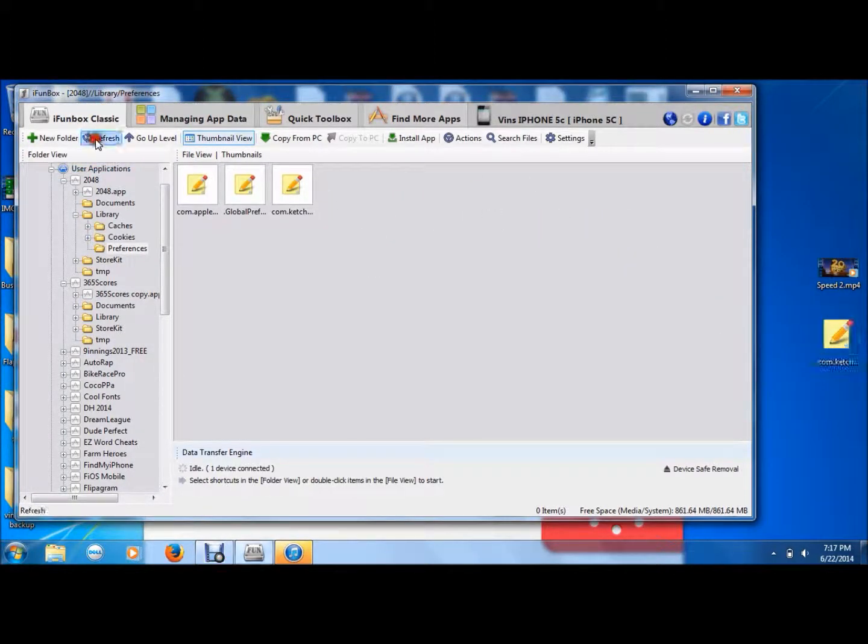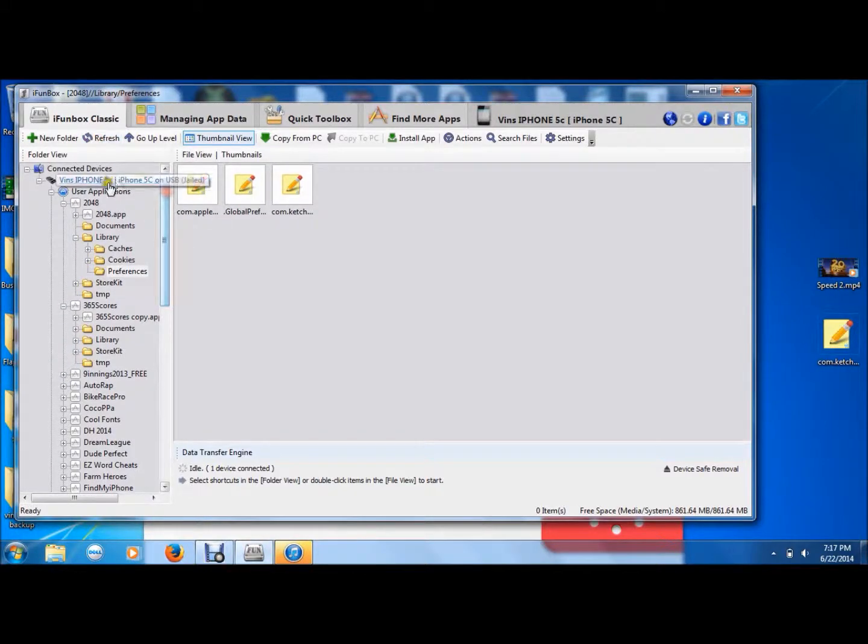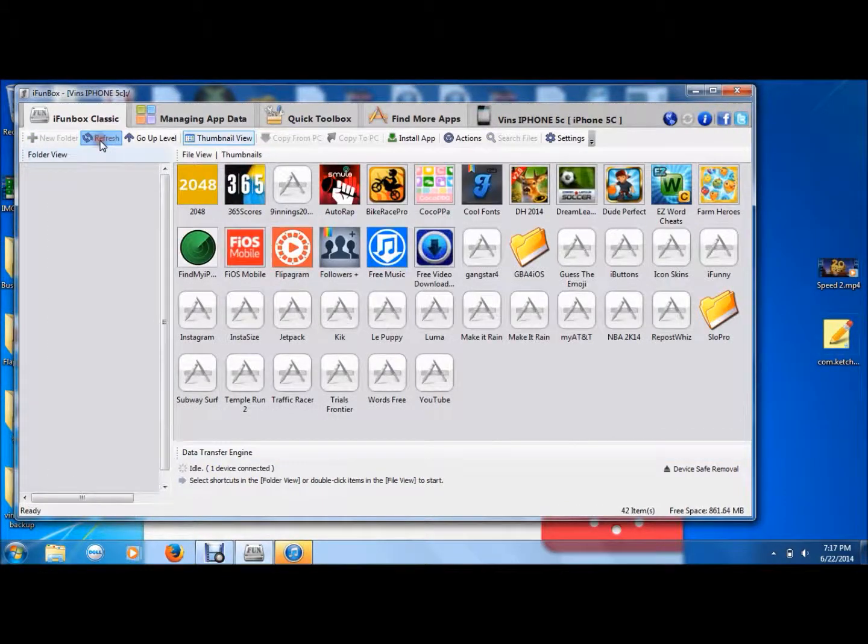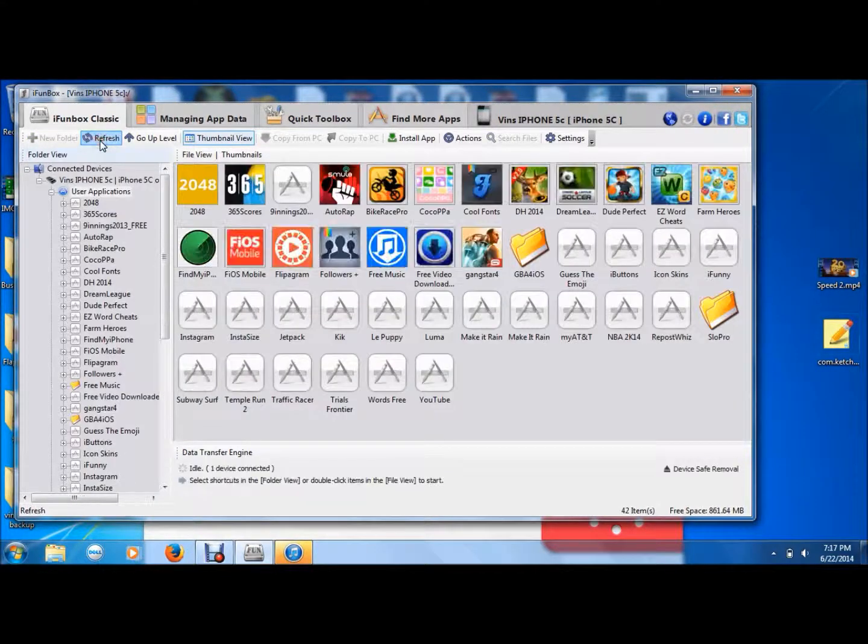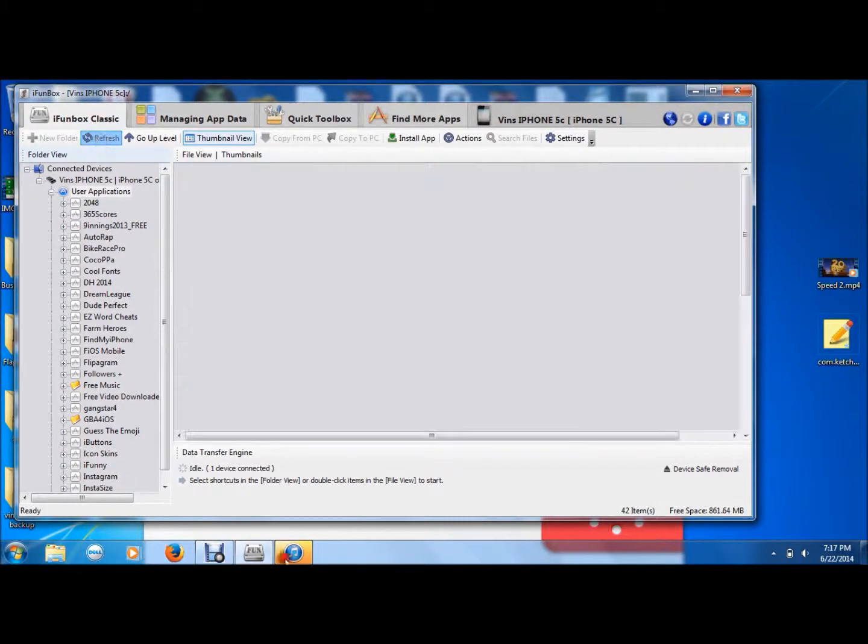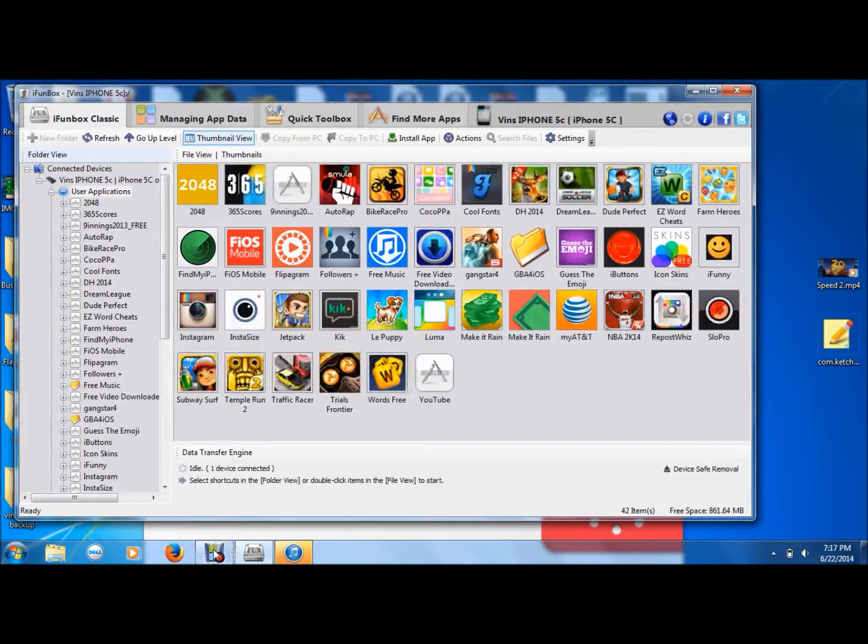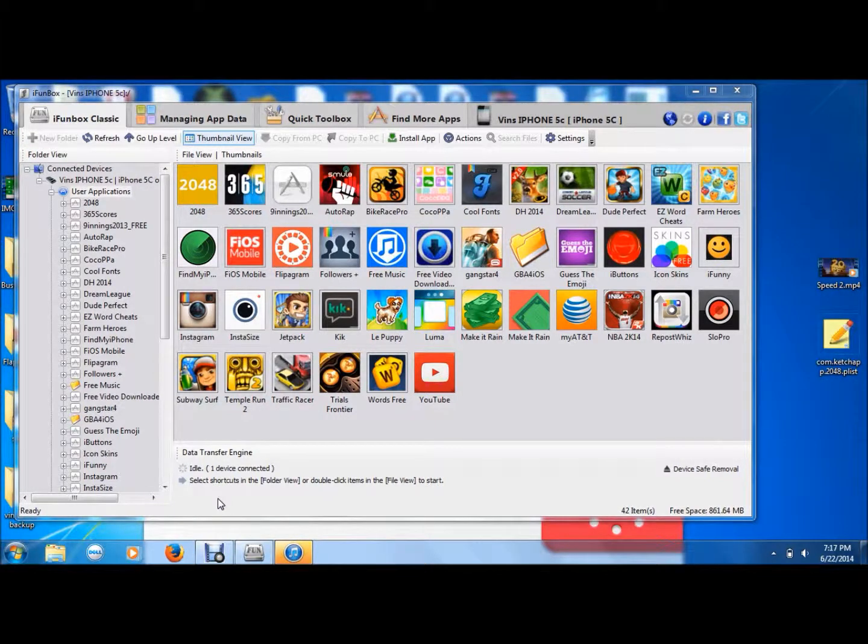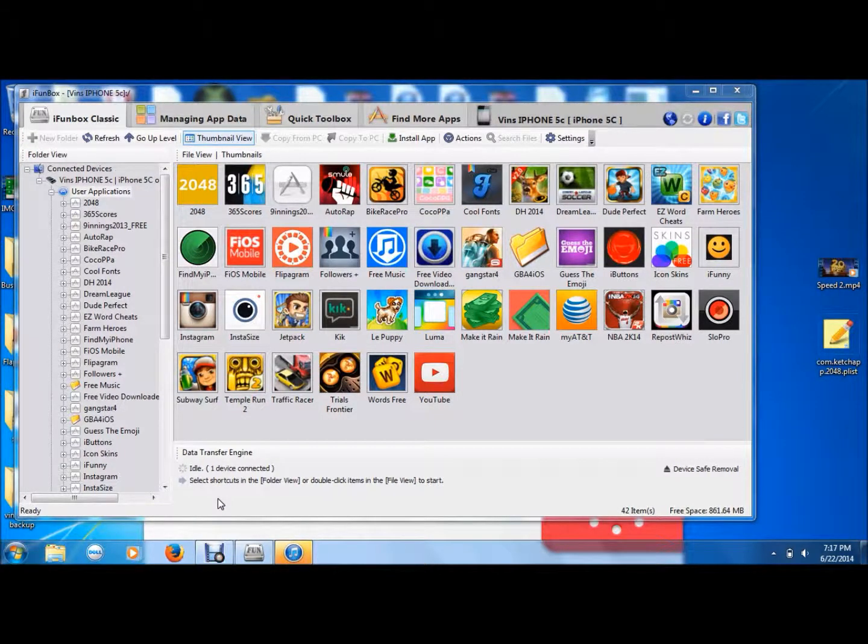Press refresh a couple of times, go back to the 5C or whatever you're using, press refresh again, and then you're going to open it back up, and then I'll show you again.